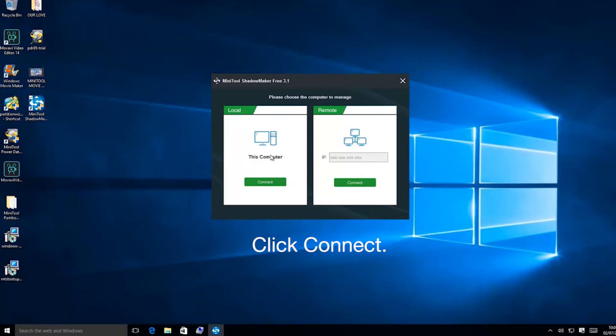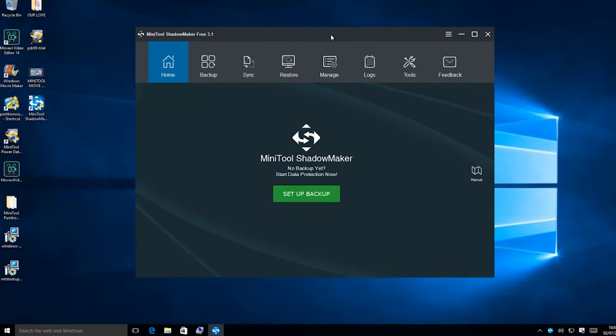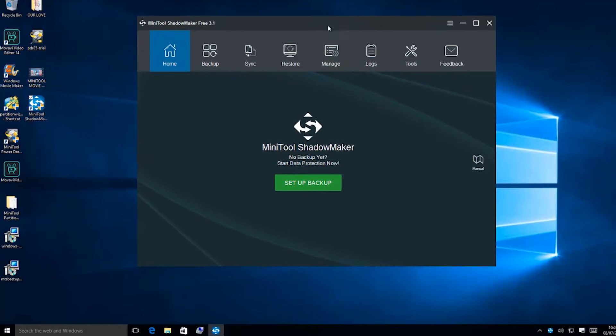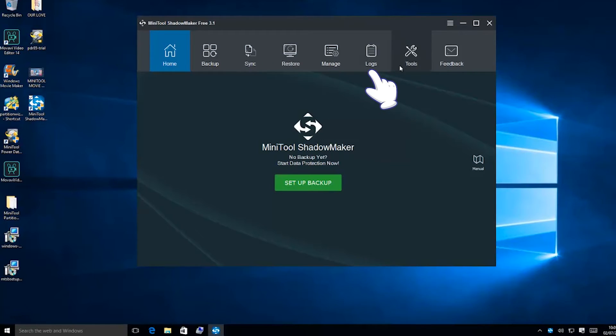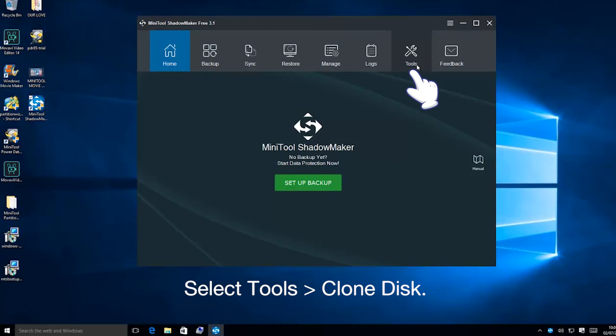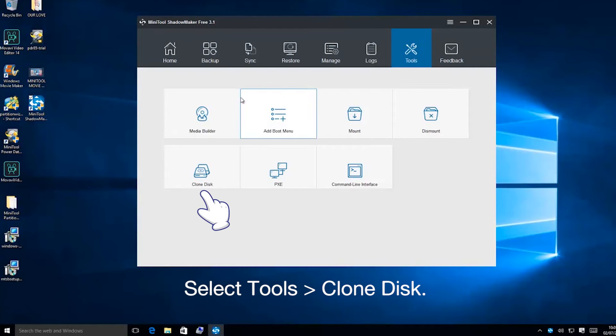Click connect under the local disk. To clone disk, please click Tools from the toolbar on top of the window, and then choose the Clone Disk feature.